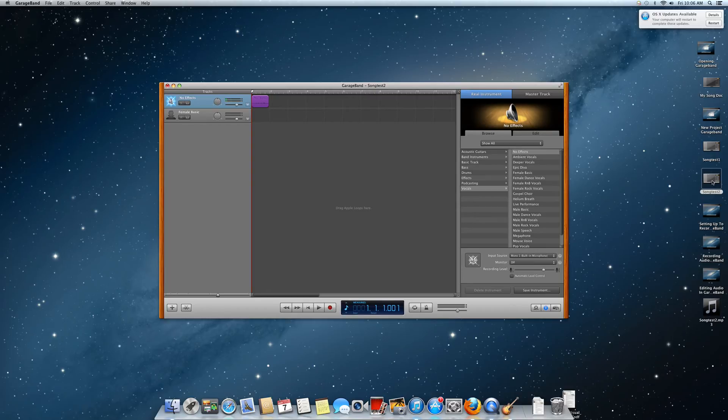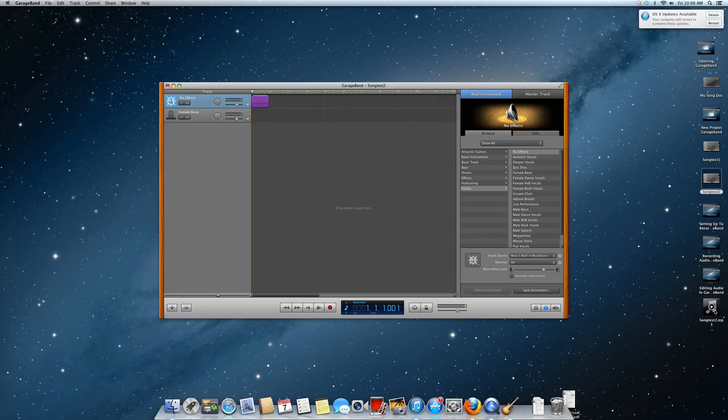My project is saved in GarageBand and now it has made the mp3 of what I wanted to record. So now we will listen to that recording.